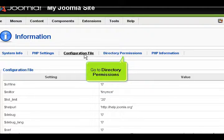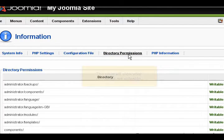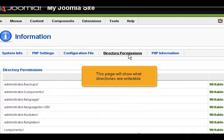Go to Directory Permissions. This page will show what directories are writable.